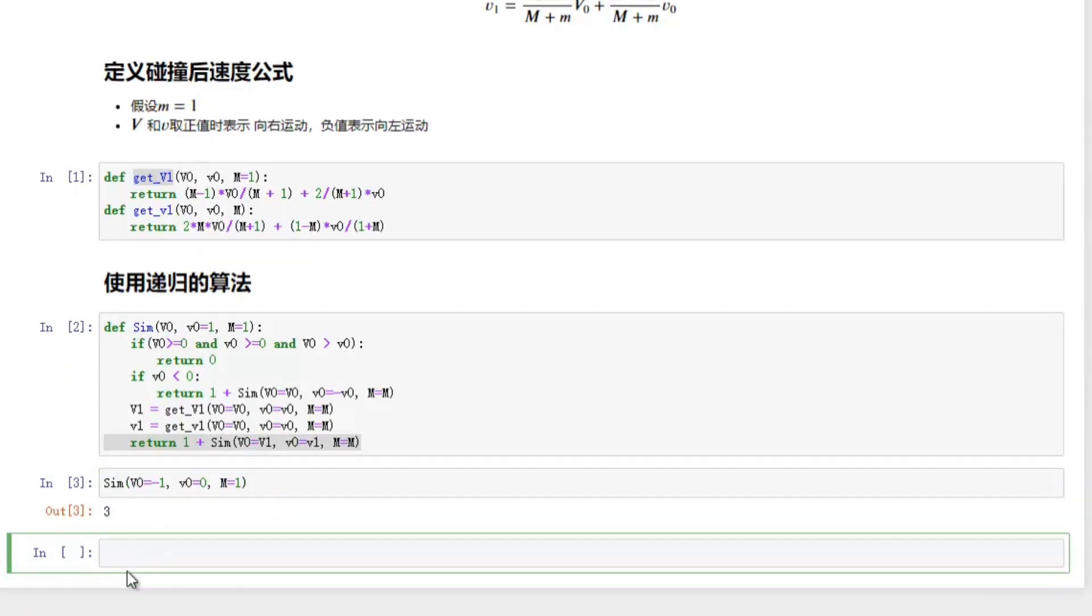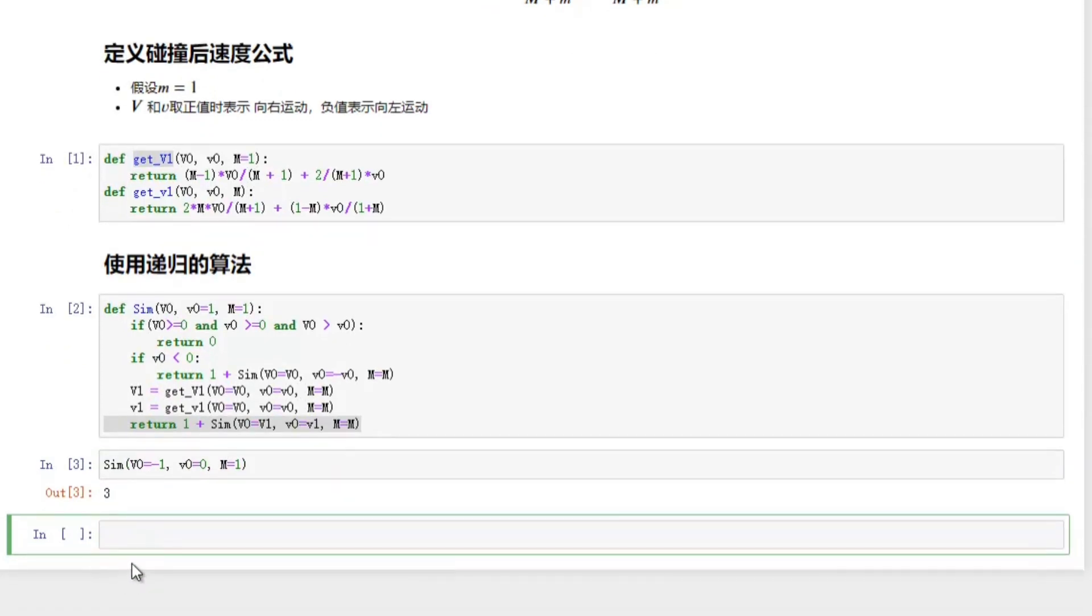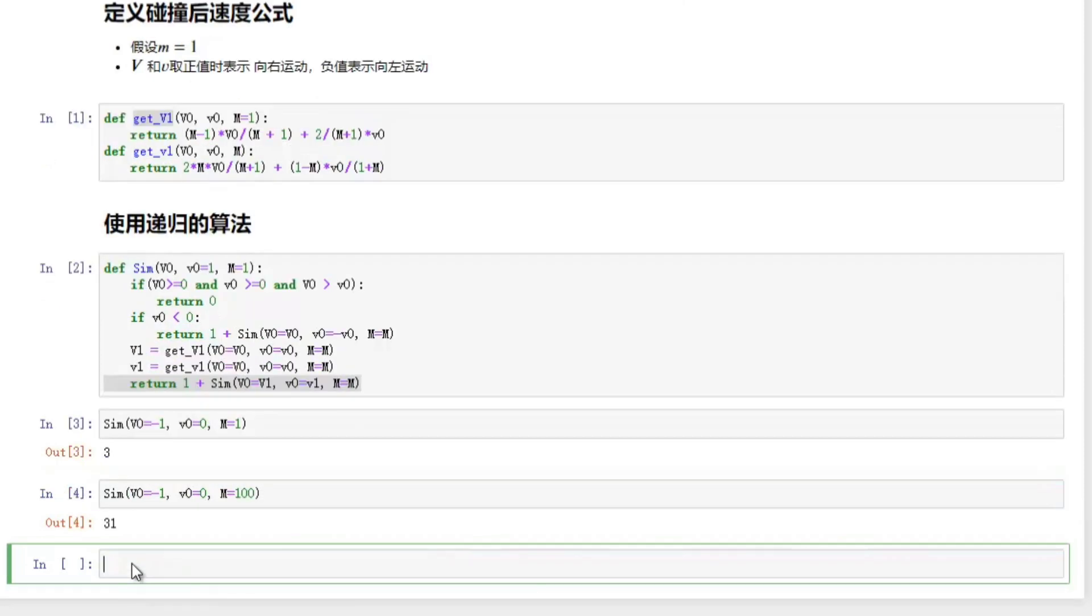Next let's check big M equal to 100. We expect the result to be 31. We only change the capital M to 100. Next let's check the 10,000 case and the result should be 314.